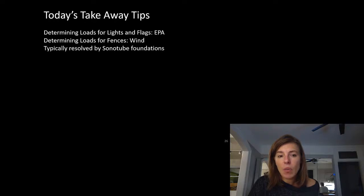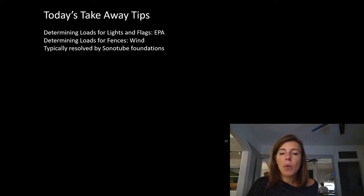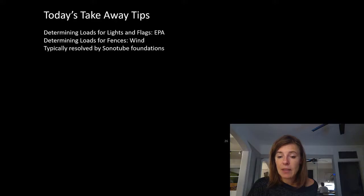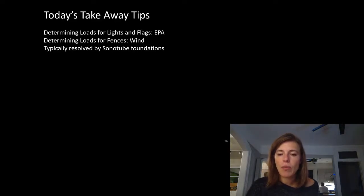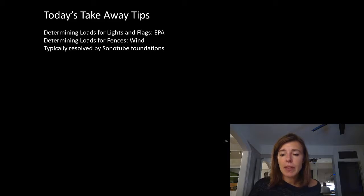That's really all I wanted to talk about for post bases. The big things to take away: we need to know what wind loads are impacting our system — if it's a supplier-designed product, we need the EPA or Effective Projected Area. We need wind information, weight information, and typically these are resolved by sonotube foundations, whether precast or designed by us. We need soil in place to resist those loads, we need to go down four feet for frost, and we often don't account for the top four feet of soil. That sums up lecture four.